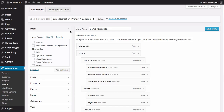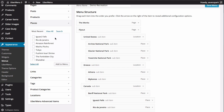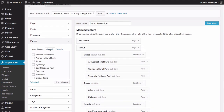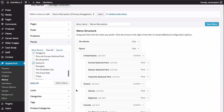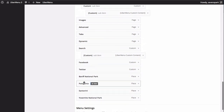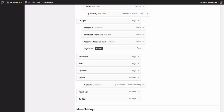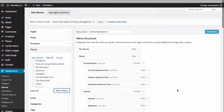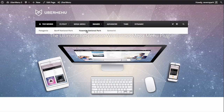So we'll go to our menus panel. I'm using a custom post type called places, but you can add any type of post to your menu. So let's add Patagonia, Banff, Yosemite, and Santorini. Now we'll drag them into our place under our Images item to create that submenu. And let's save our menu so we can see the result. You can see here are our four basic menu items.